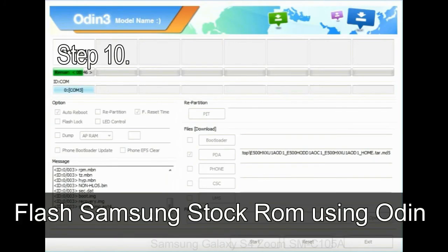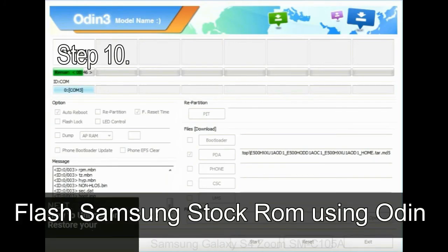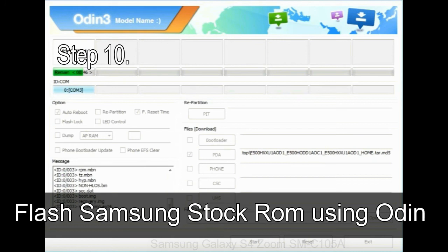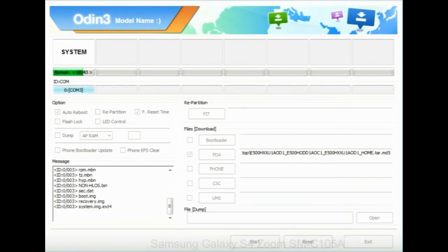Make sure that you do not mess up with checkboxes. Step 10: now, click on the start button in Odin to begin the flashing process.